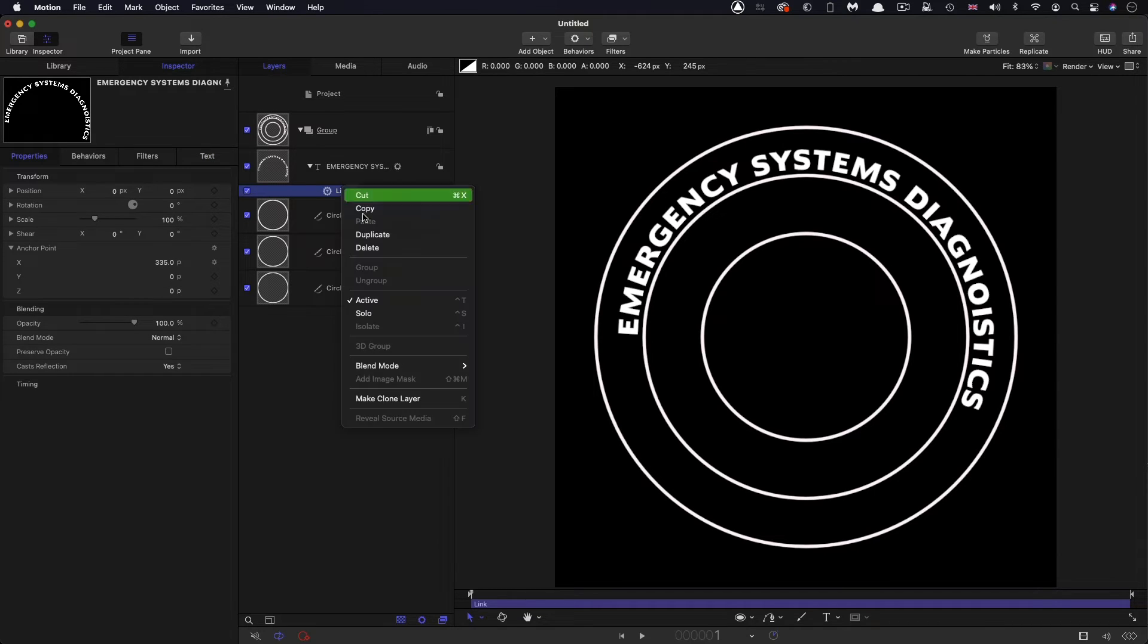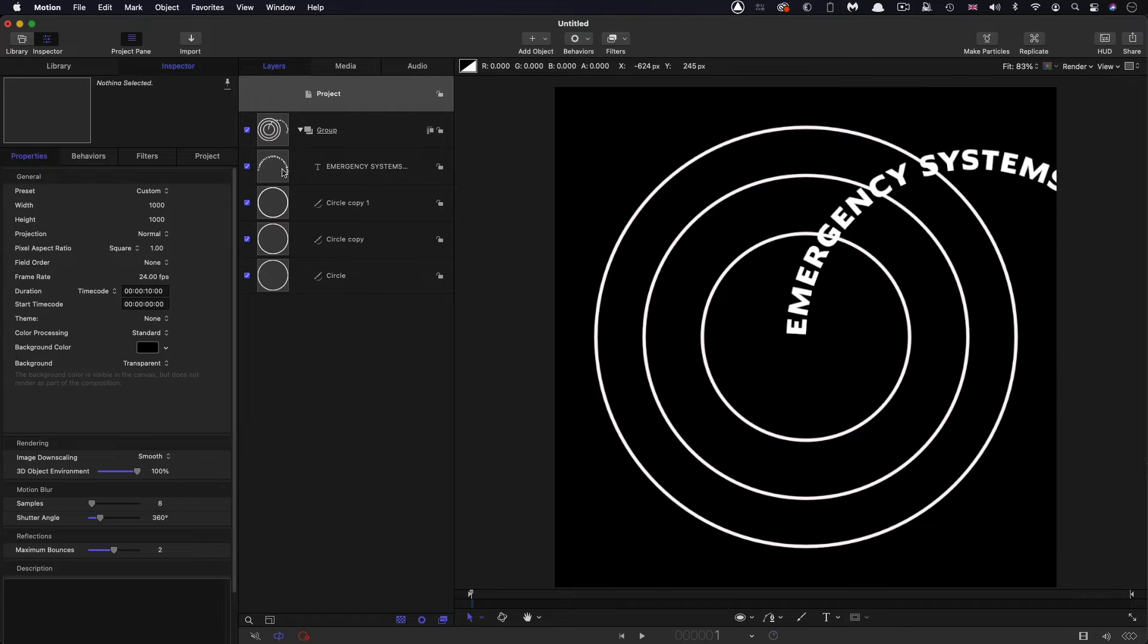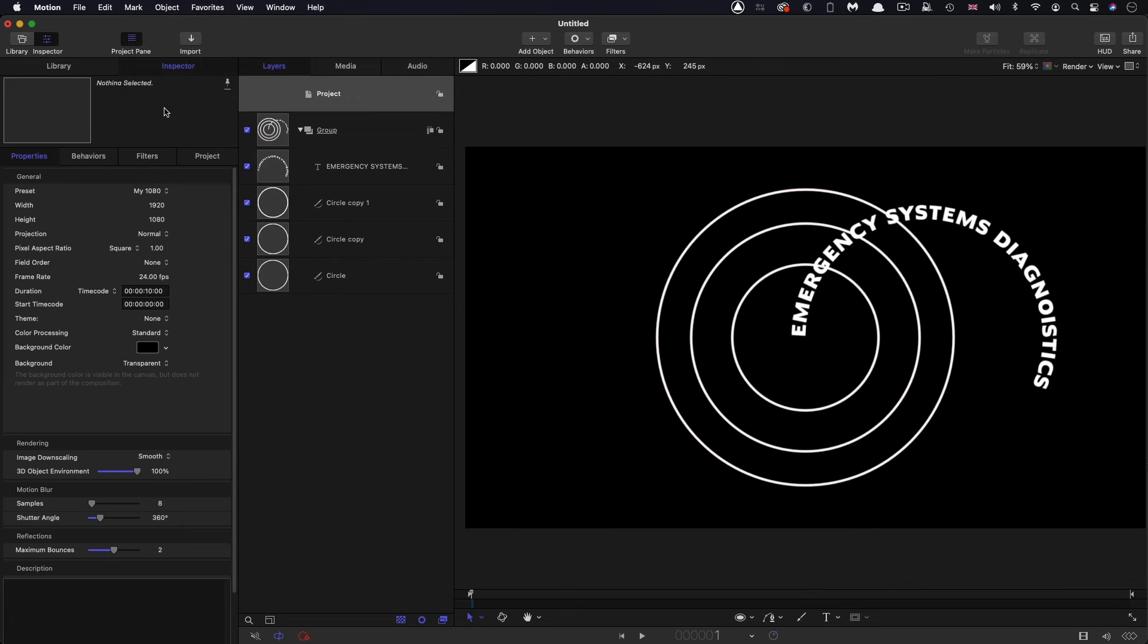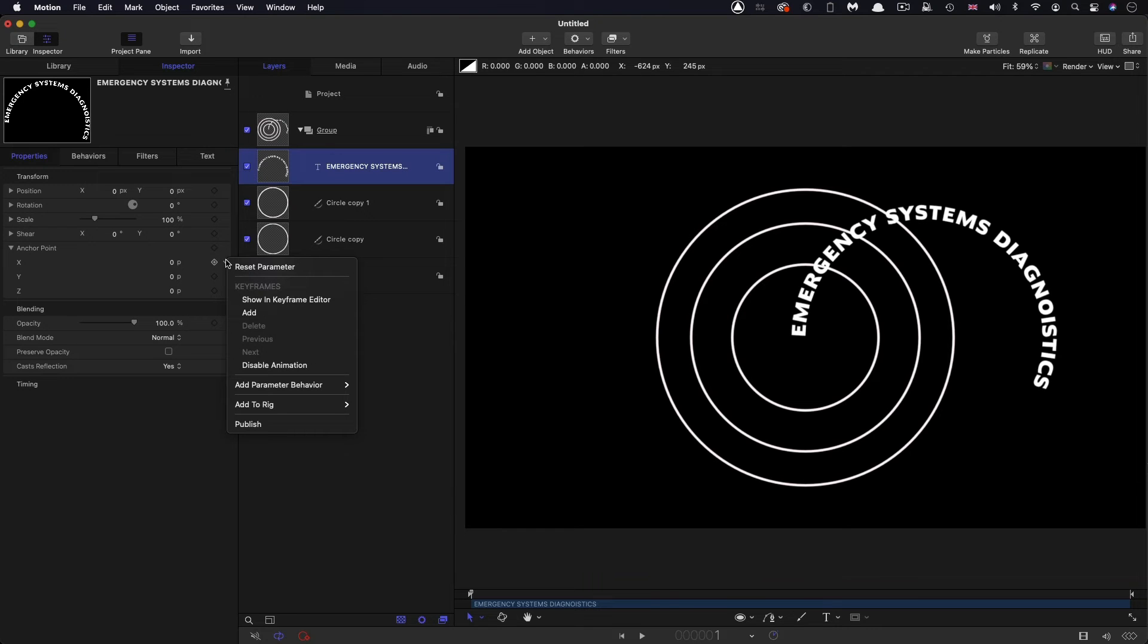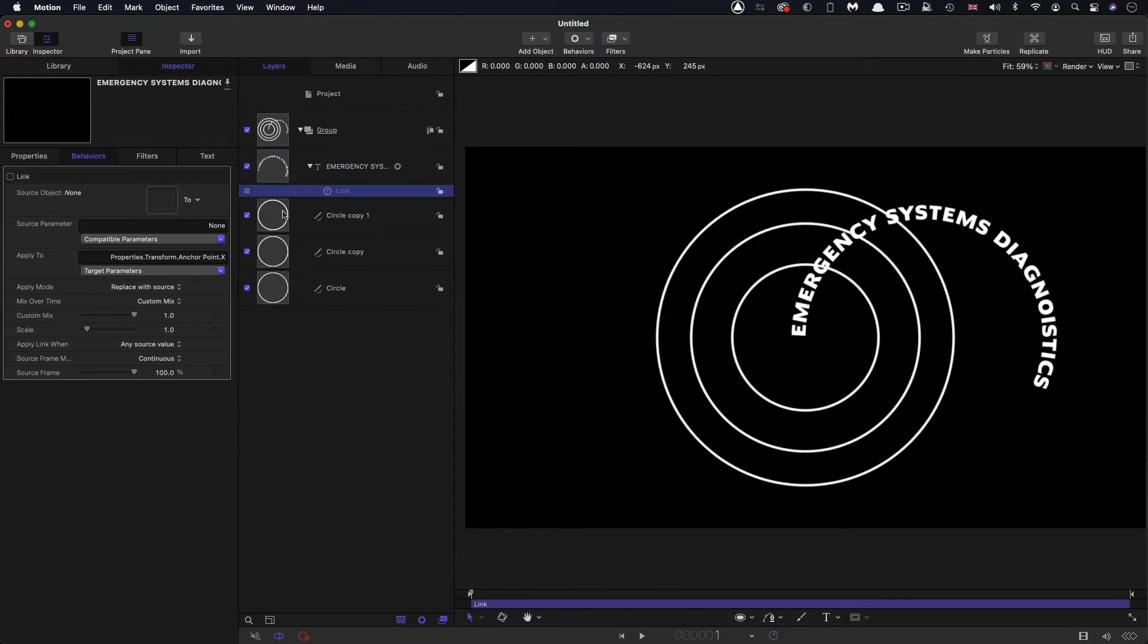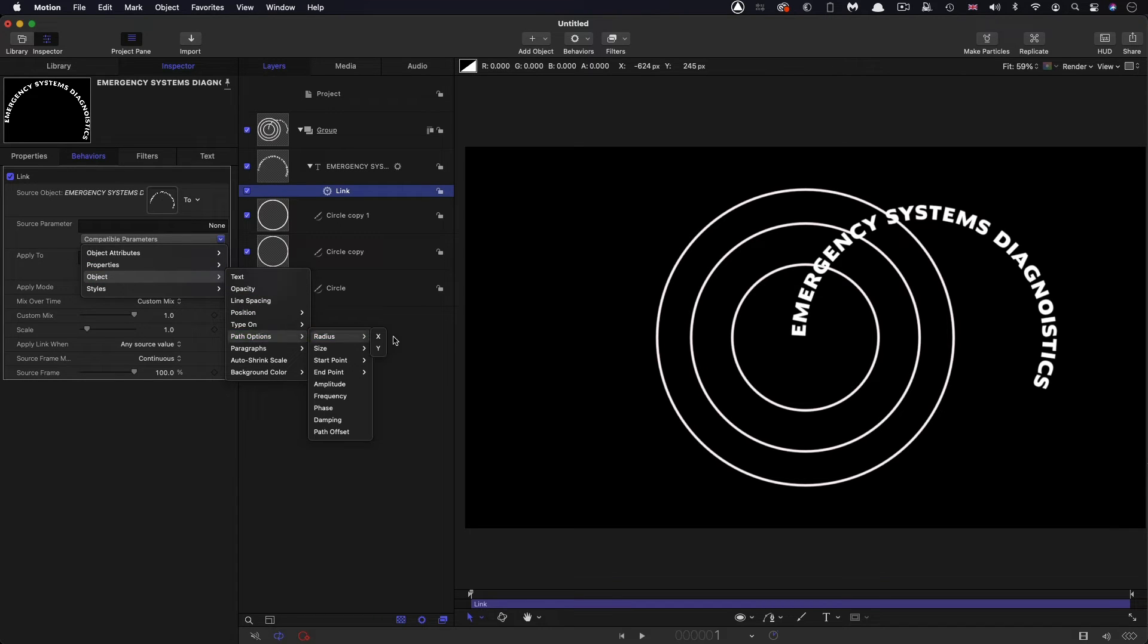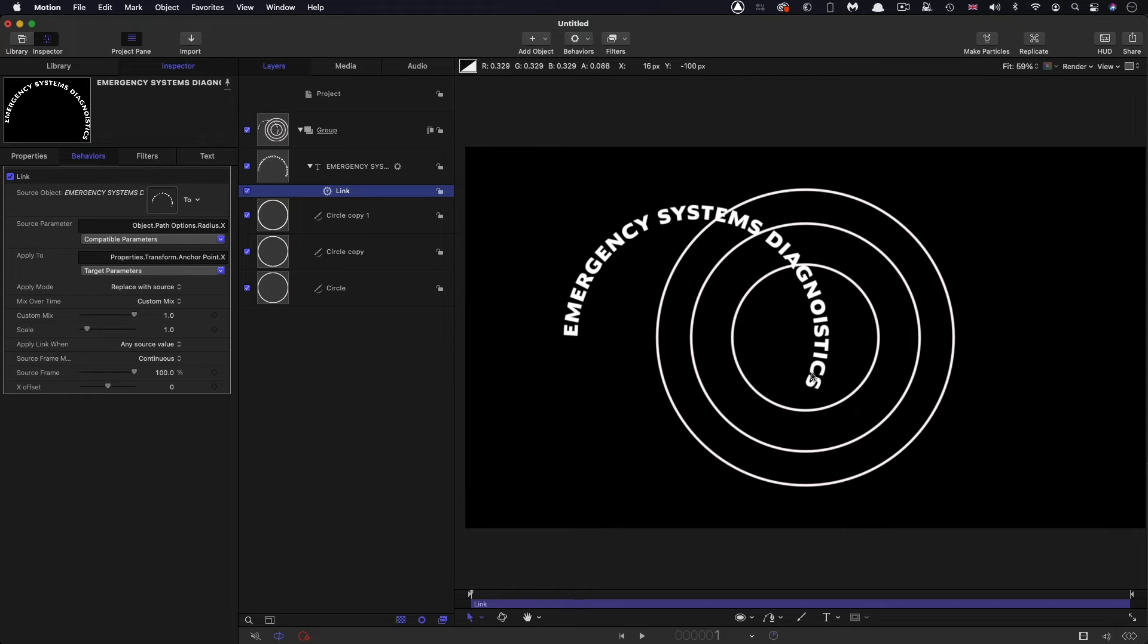I'm going to delete that link and I'm going to come over to the project setup and I'm going to select a 1920x1080 project. And then I'm going to do the same thing again with that link. So click on the X, add parameter behavior, link, select the text, drag that in there, object, path options, radius, X. And now instead of being nicely centered up as it was before, it's kind of off over to the side here. So what's going on here?